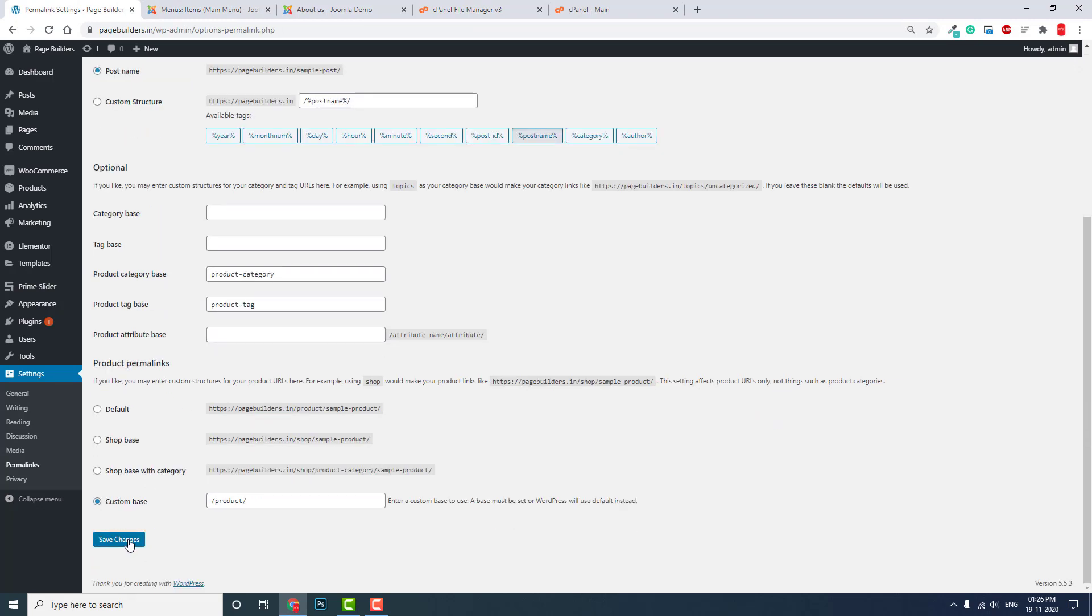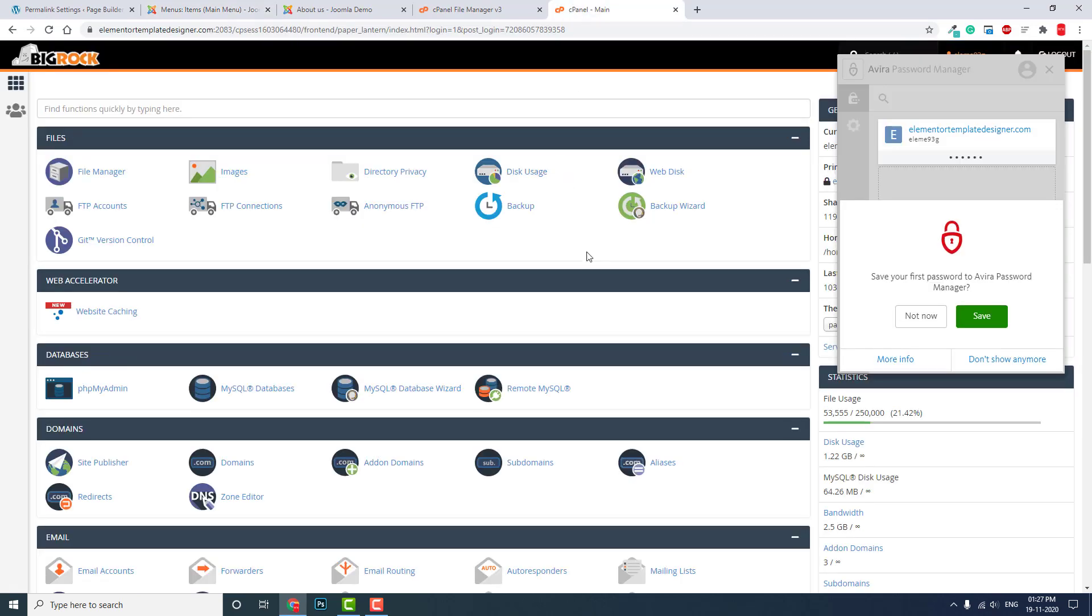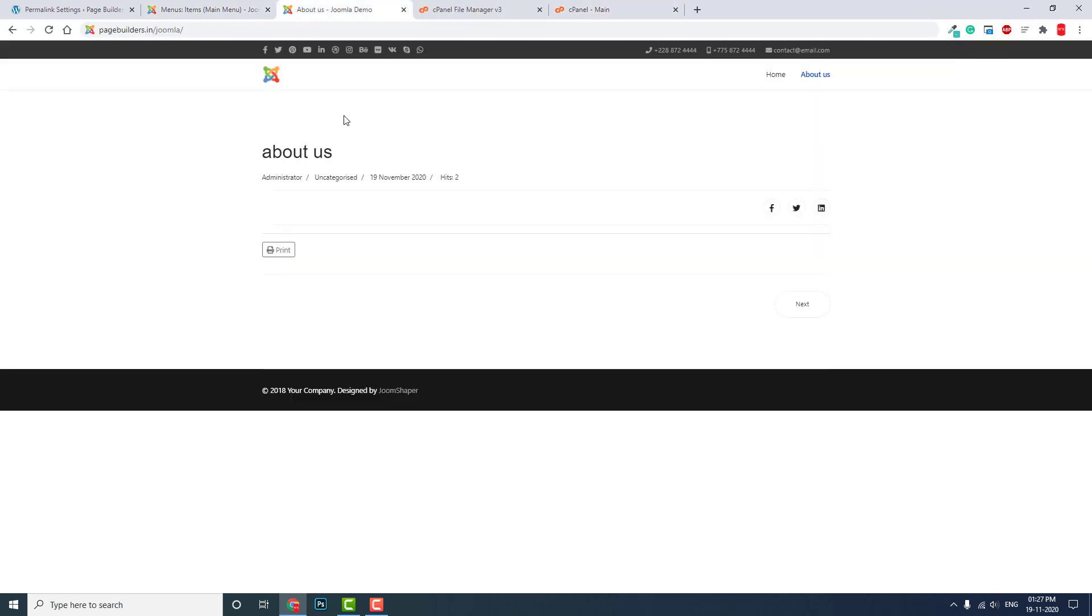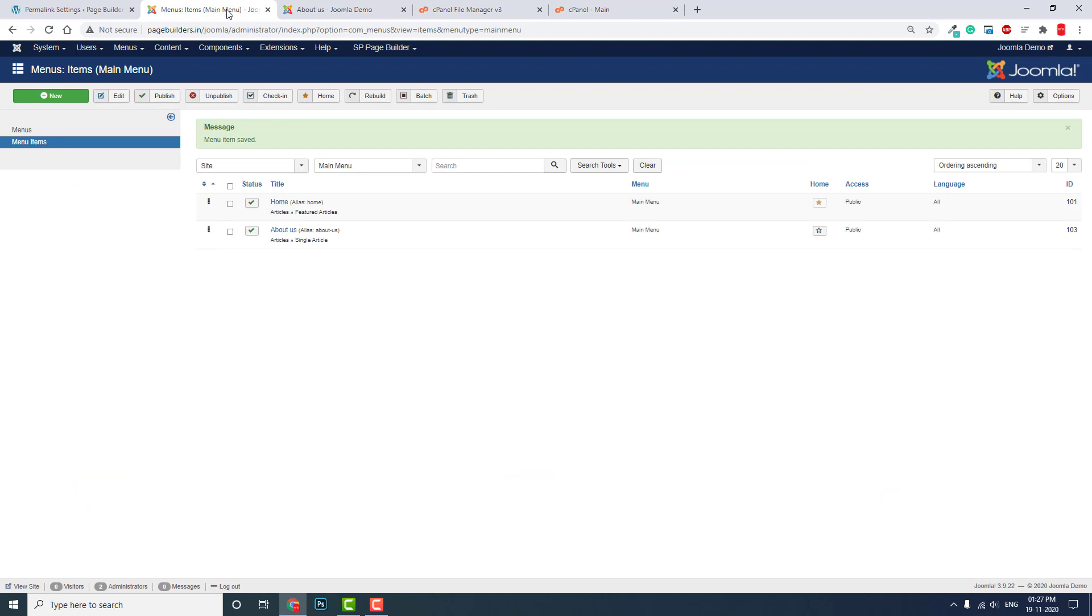So for URL settings, WordPress is better, but it's okay. There's some manual file manager configuration needed, but Joomla is also fine. In this short video, you learned how to do URL rewriting in Joomla.